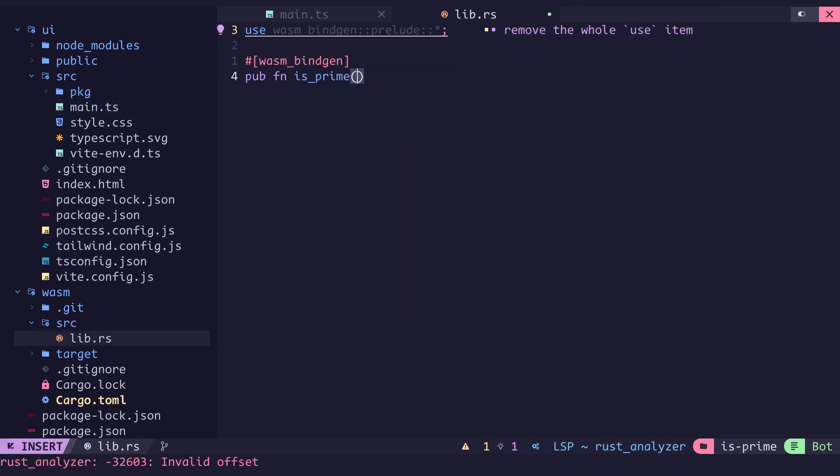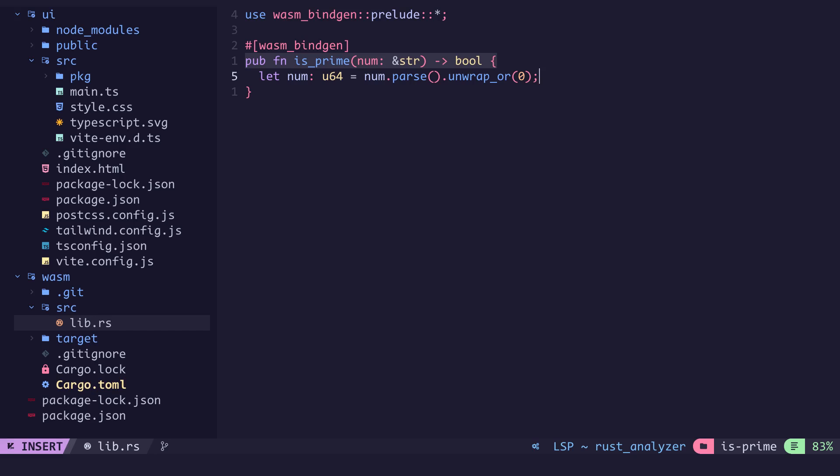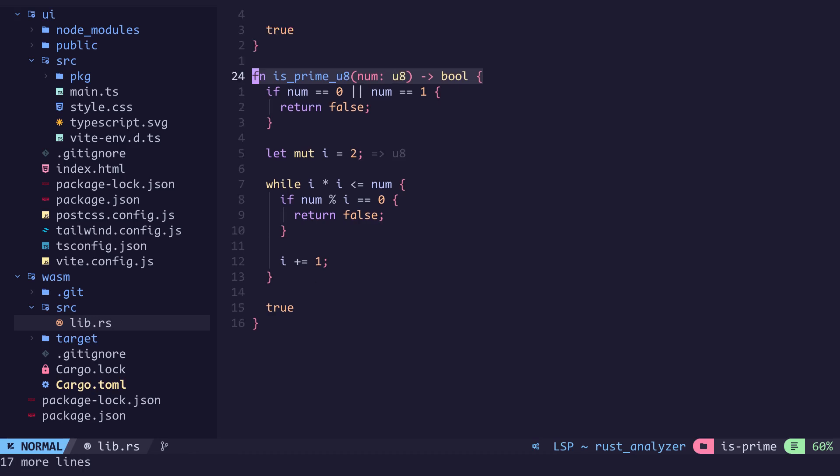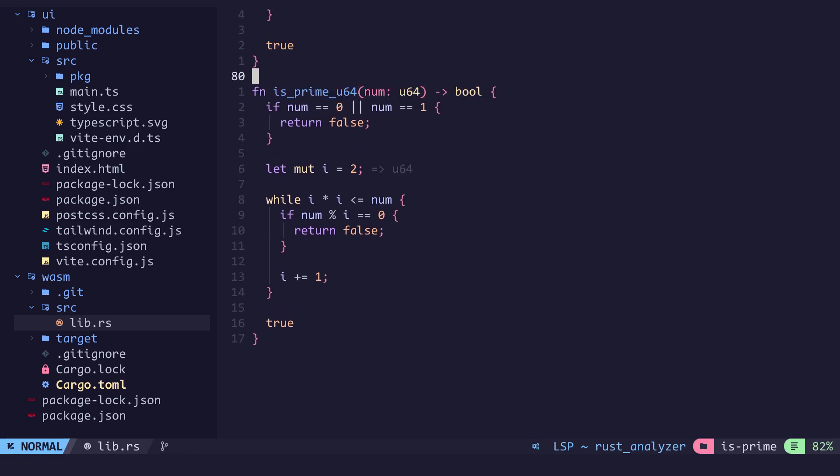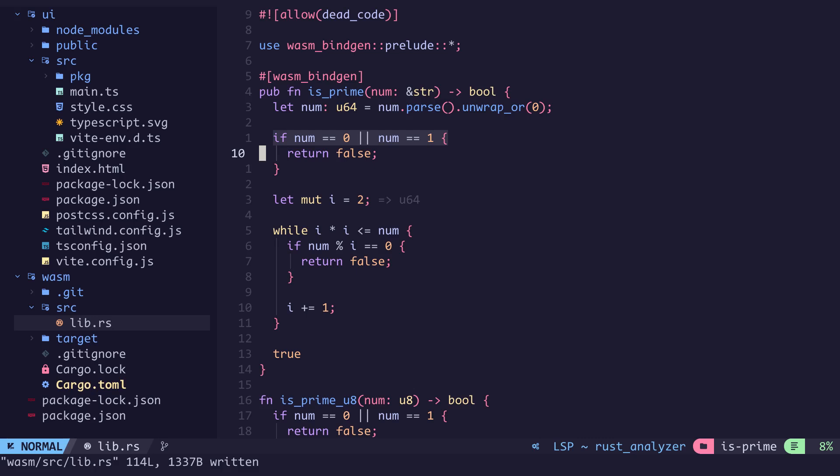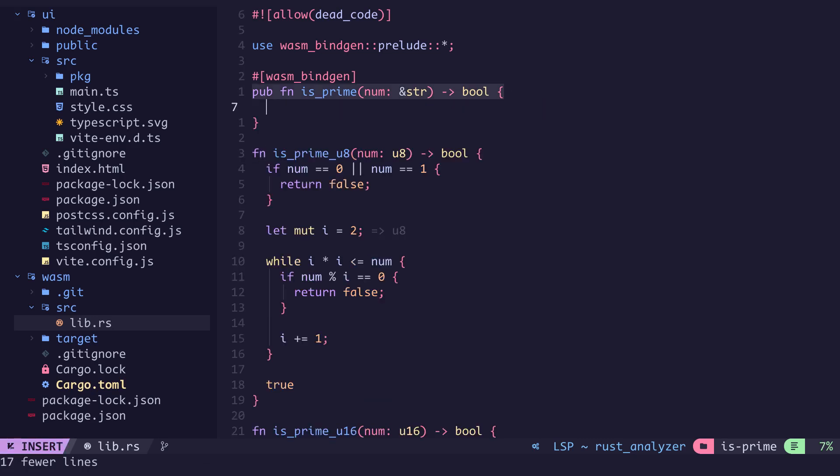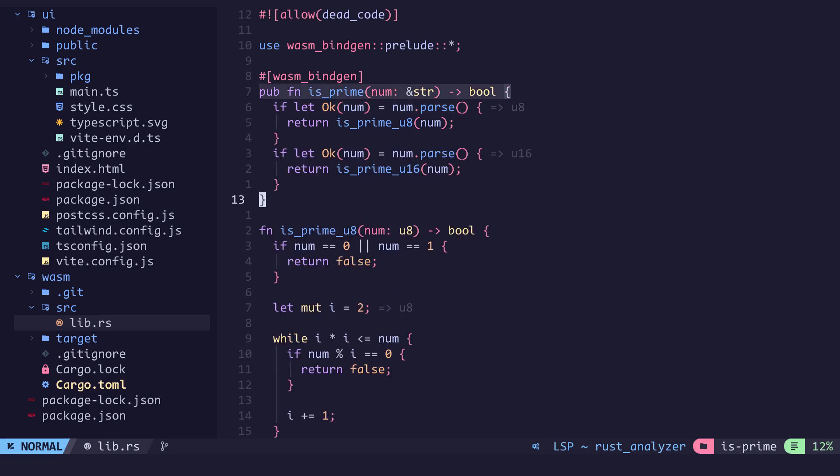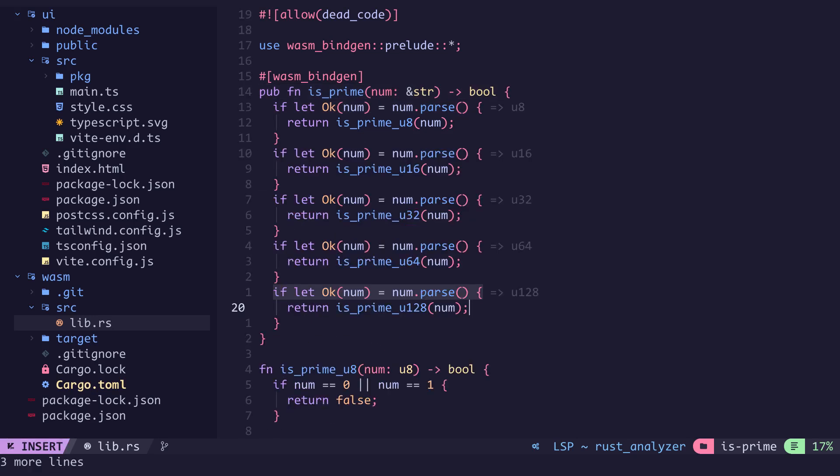We do the same for rust but we pass in a string into the function. We then parse the string into an unsigned integer and if it fails we assign num a value of 0. The function is okay but we need to support larger integers while optimizing for performance. So we create a prime checker function for 8, 16, 32, 64 and 128 bit unsigned integers. We parse this string into an 8 bit unsigned integer. If it errors we parse into 16 bits till we get into 128 bits and if we can't parse into any of these we return false.